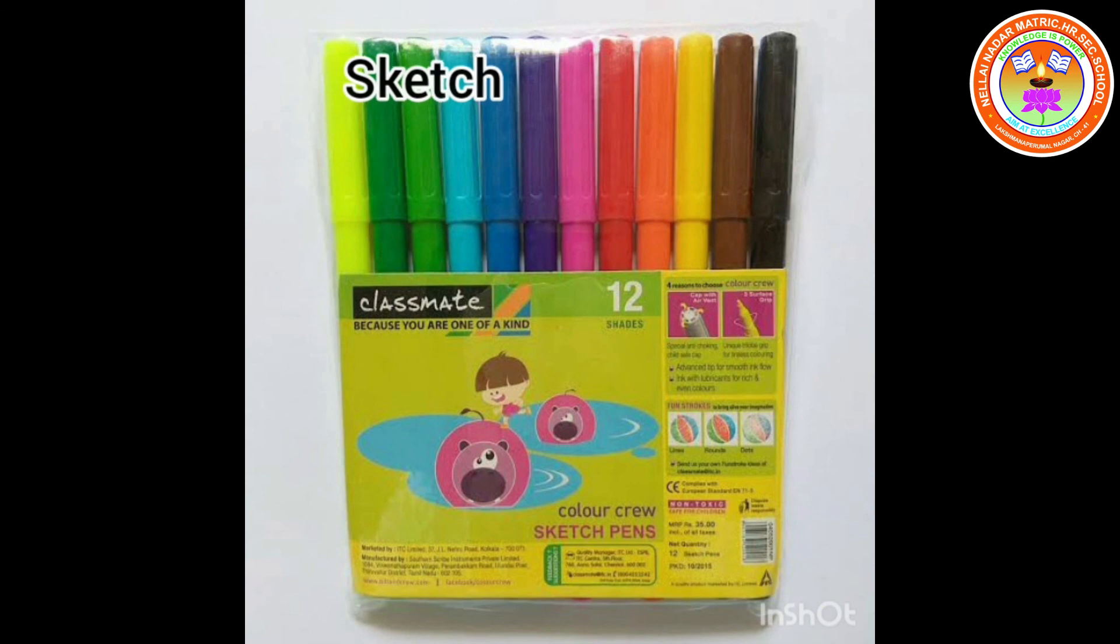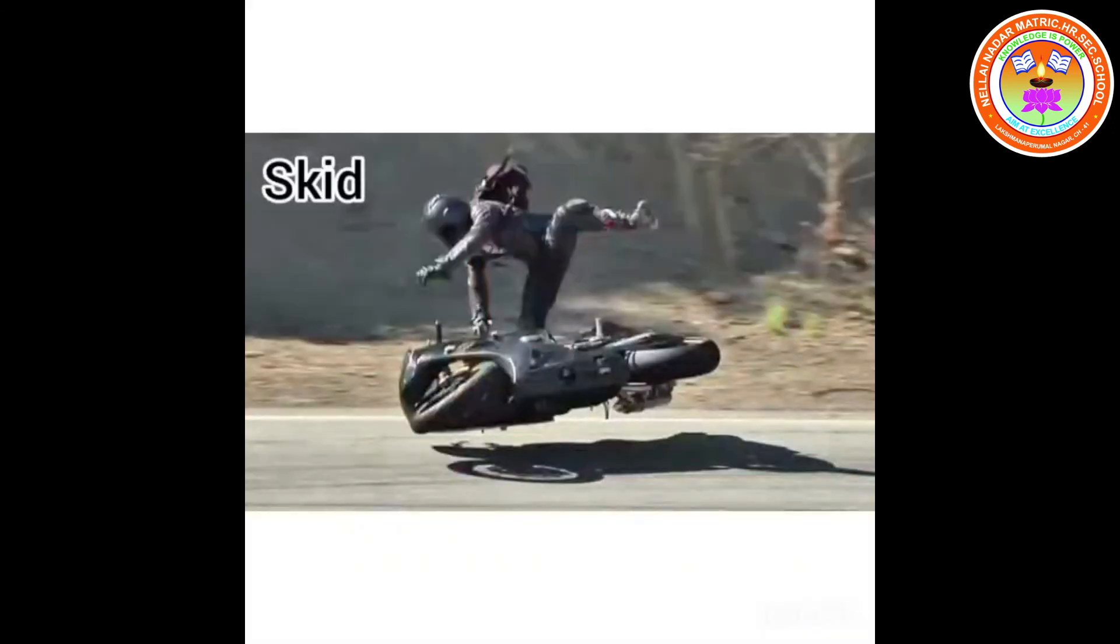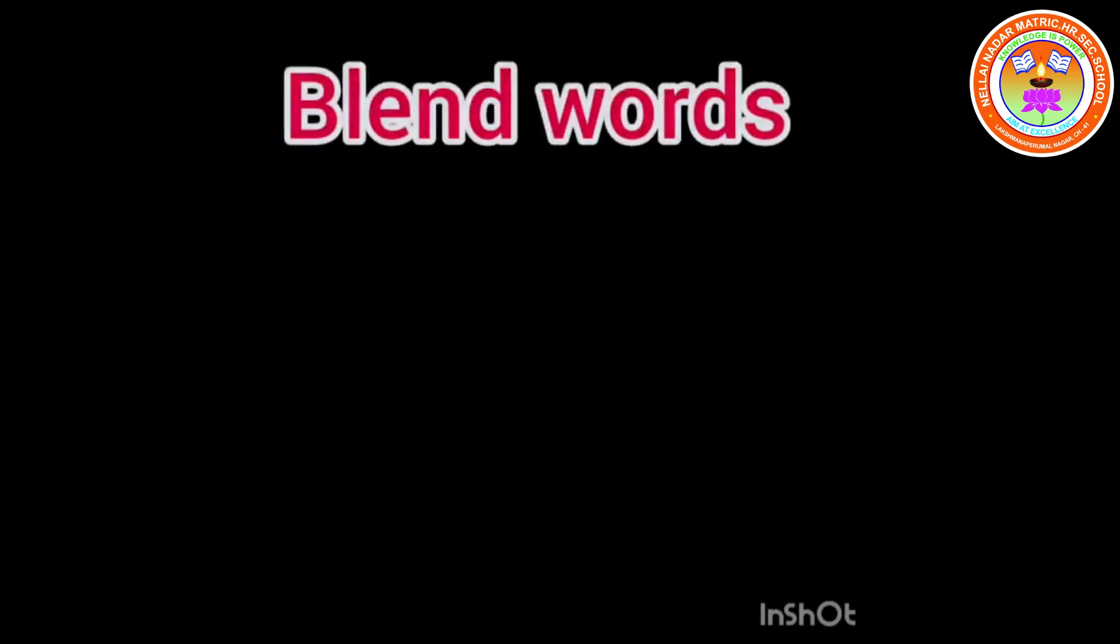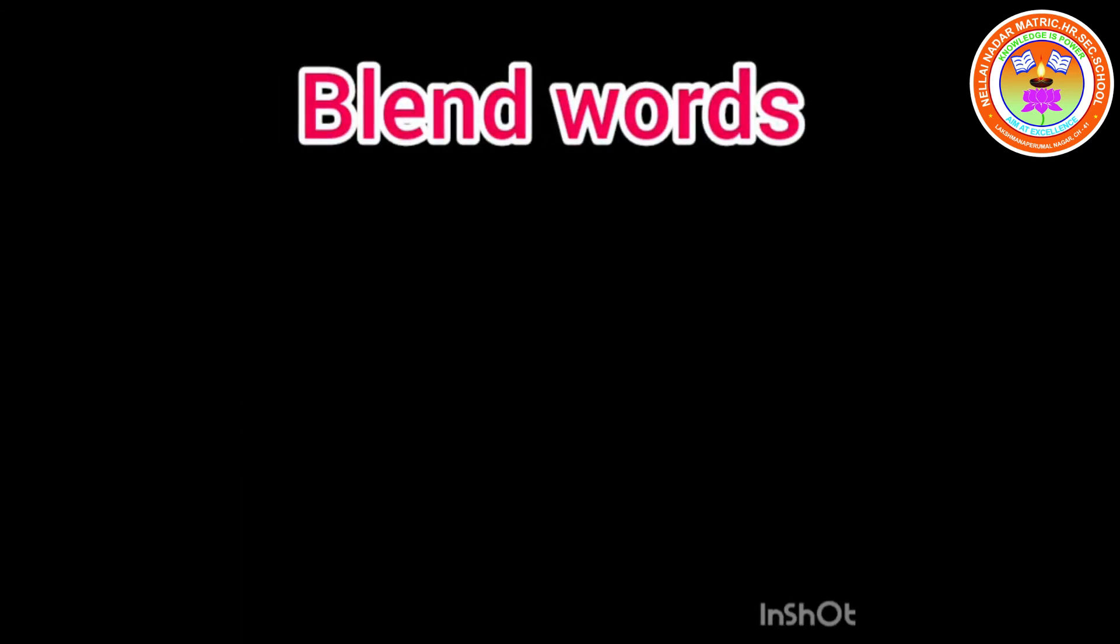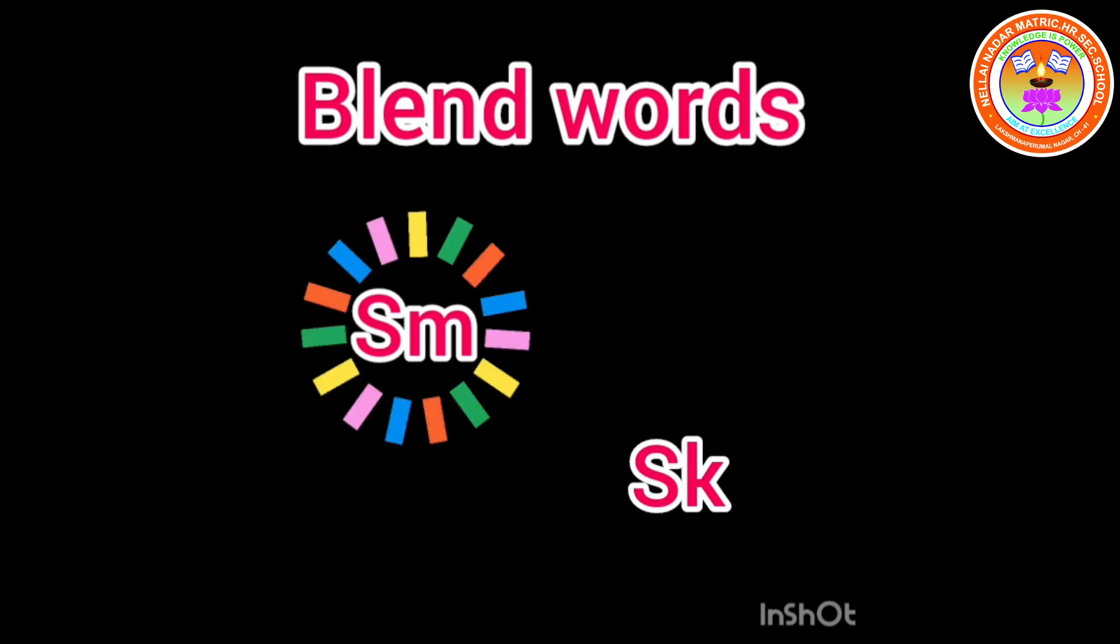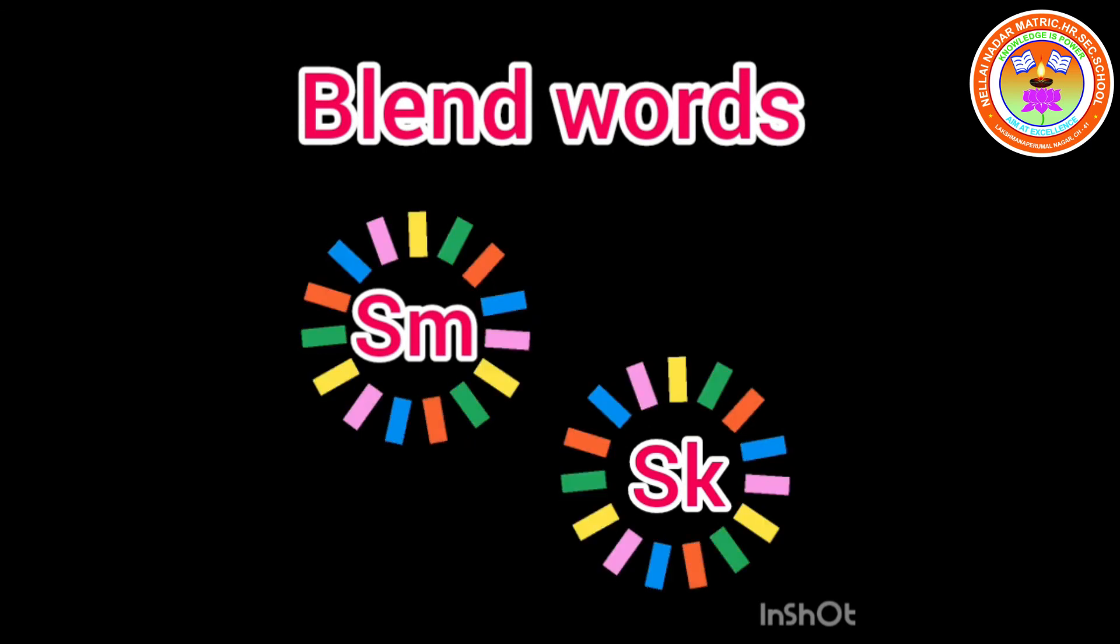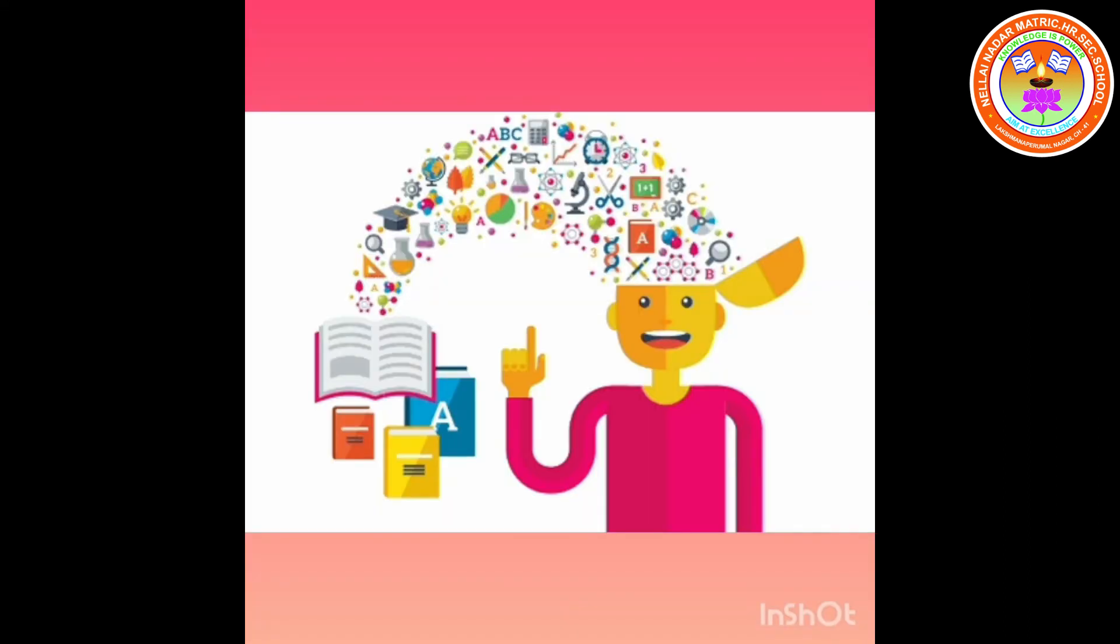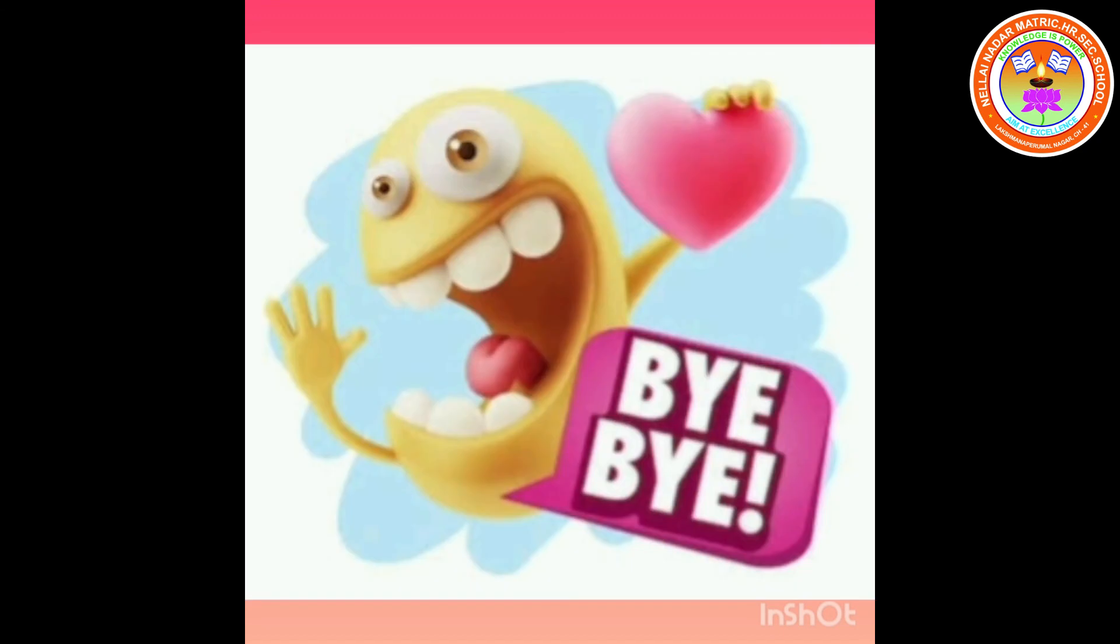So kids, today we saw two blend words, SM and SK. SM, SK. Practice daily and we will meet in the next class. Take care, bye bye.